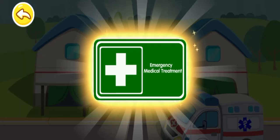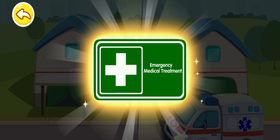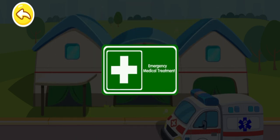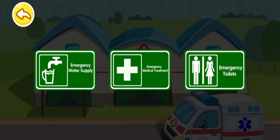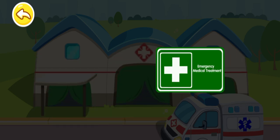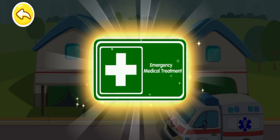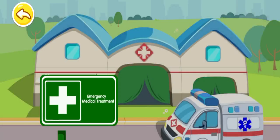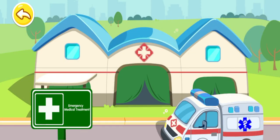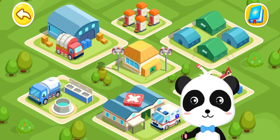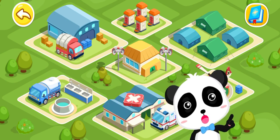Here is the emergency medical center — where you can come if you are sick. That's the sign for emergency medical treatment. We finished building an emergency center.